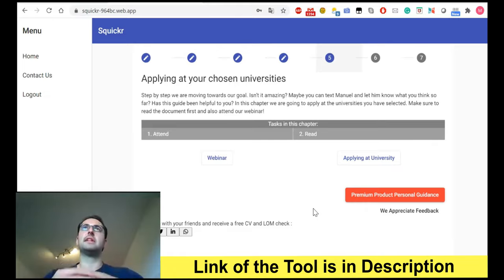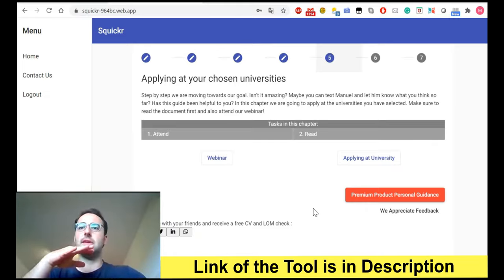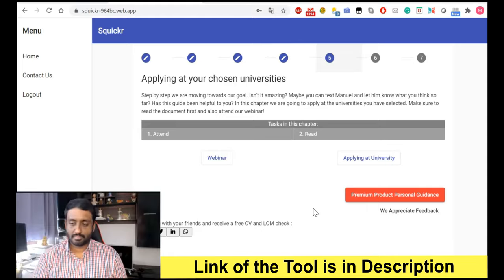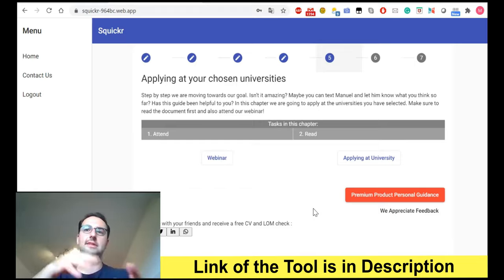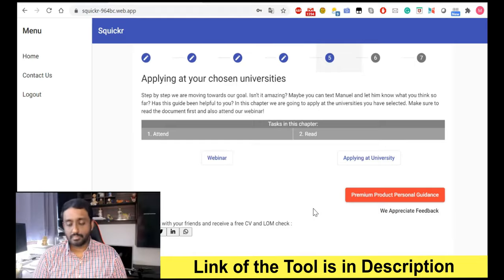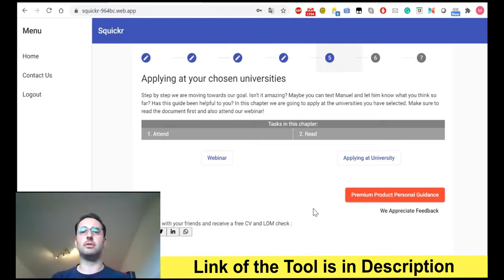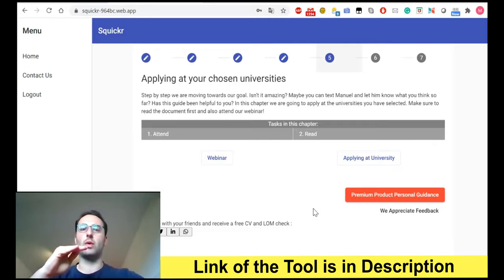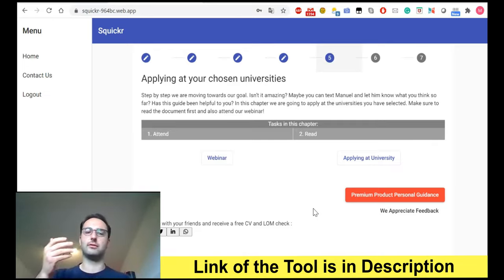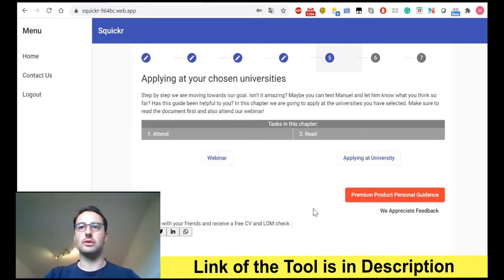Manuel: Grades are always important, of course, along with the letter of motivation. But 80% of universities don't have a specific grade requirement. Those that do typically require around 2.3 German scale, which is roughly a 63% CGPA. If you apply with a grade lower than that minimum, you can't apply. But meeting the minimum doesn't guarantee acceptance — the better your grades, the better your chances. Most universities say: just apply, we'll review your application and make a decision.